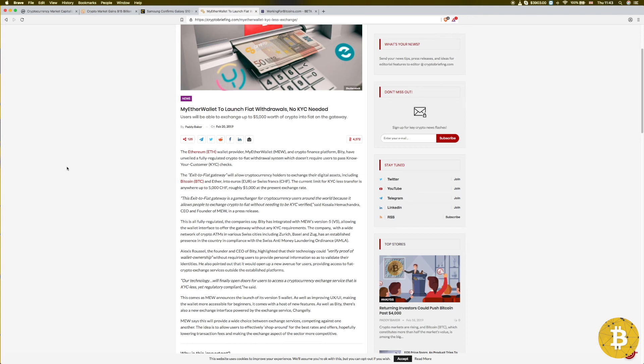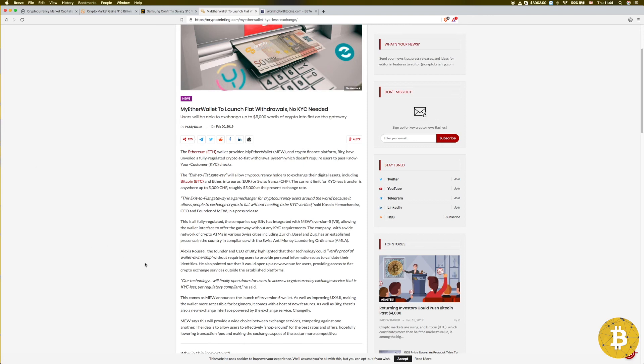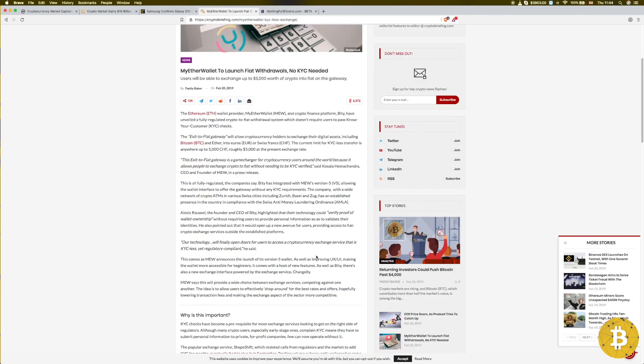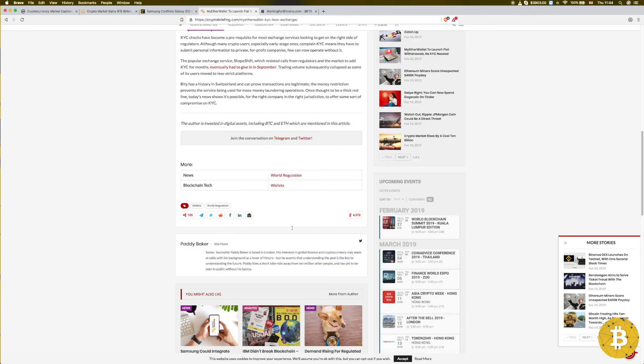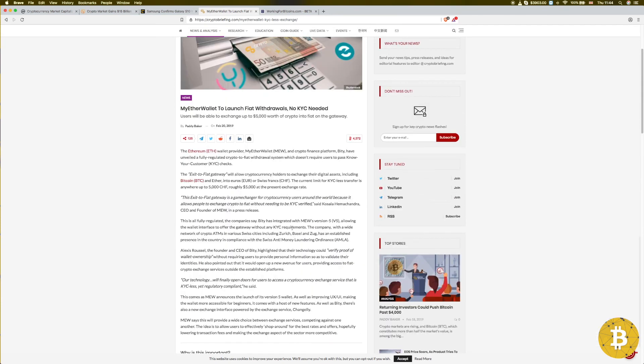This exit-to-fiat gateway is a game changer for cryptocurrency users around the world because it allows people to exchange crypto to fiat without needing to be KYC verified. I personally agree on that. I don't like when we have to put KYC. Even if you don't have nothing to hide, that was the main purpose of cryptocurrency - cut out the middleman. They've announced the launch of version 5 wallet with a host of new features.